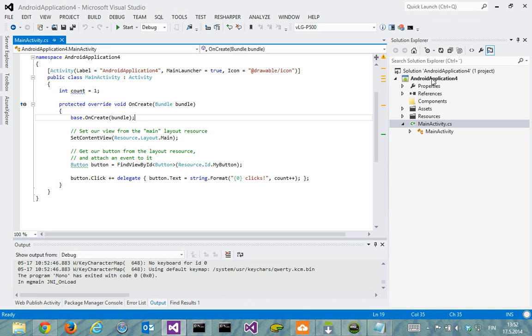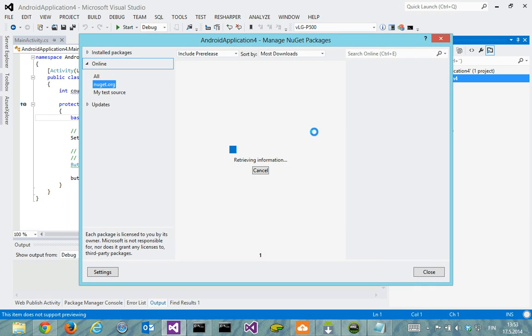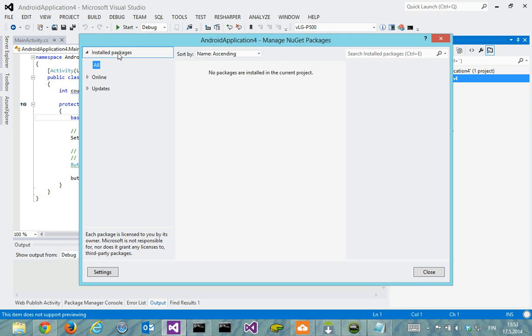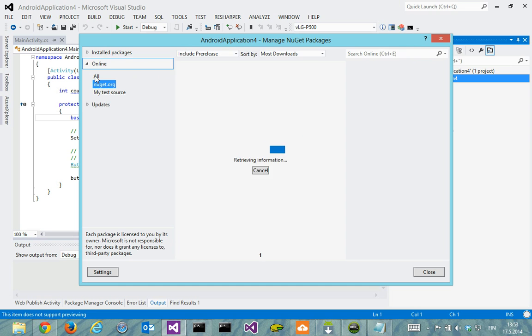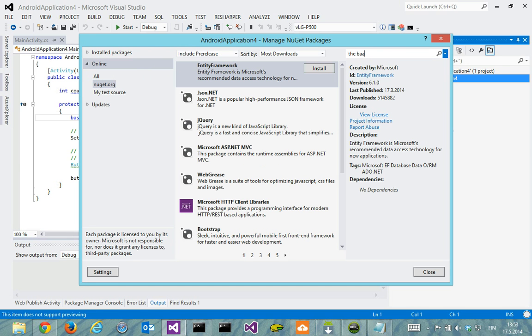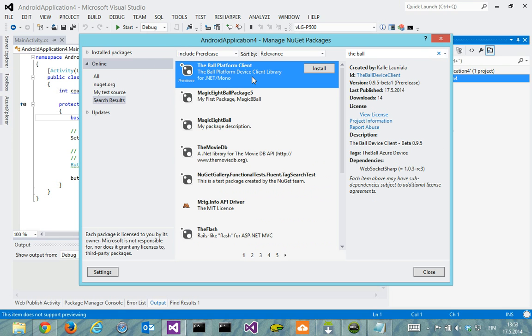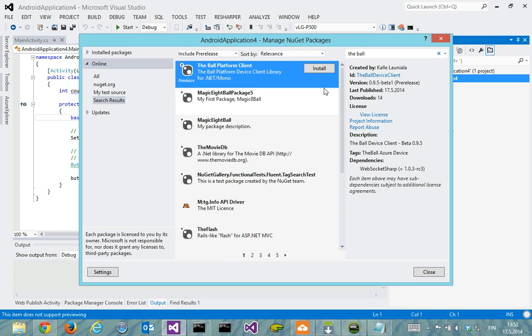Now to get the ball client in here we'll use the NuGet, that's kind of the standard for Visual Studio packages. I'll do the simple search for the ball and it shows our client as a first with the current version of 0.9.5 beta 1.